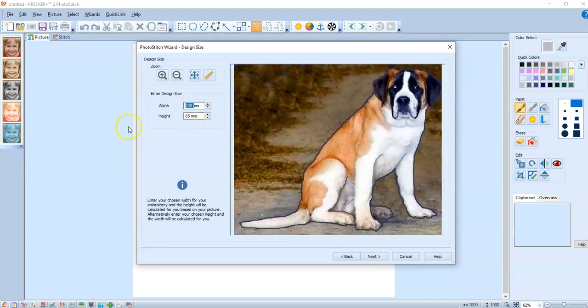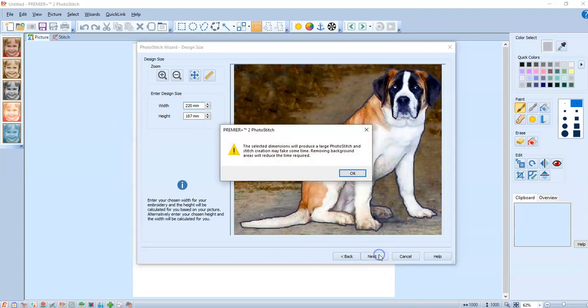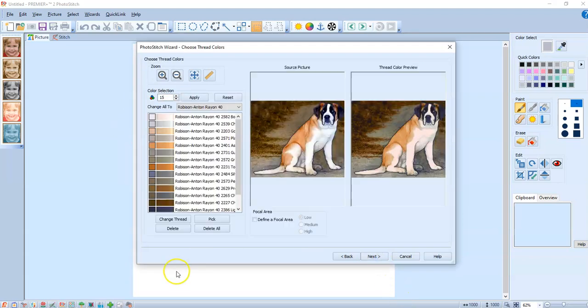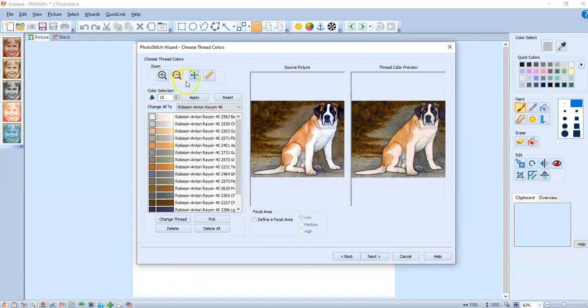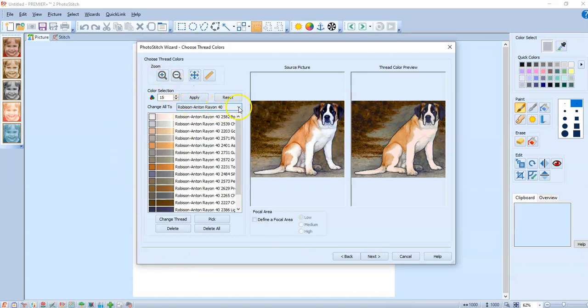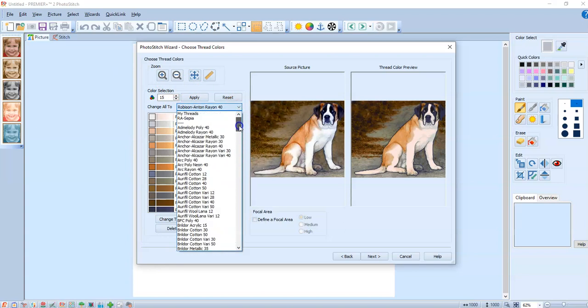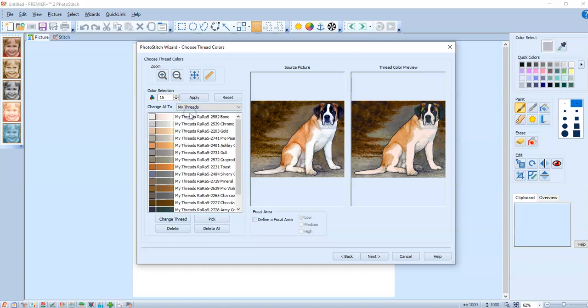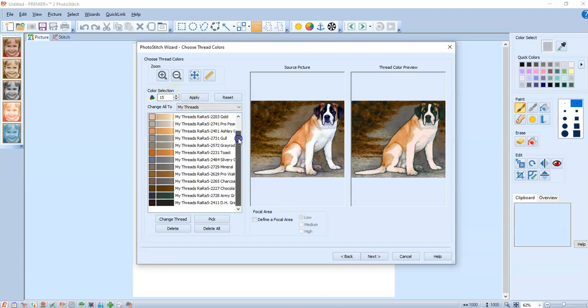So right now see where it says Robeson Anton. I have my thread cache all built. So there's my thread cache. And I can say I want it to only use my thread cache. And those are the colors that I already have. So I can do that.